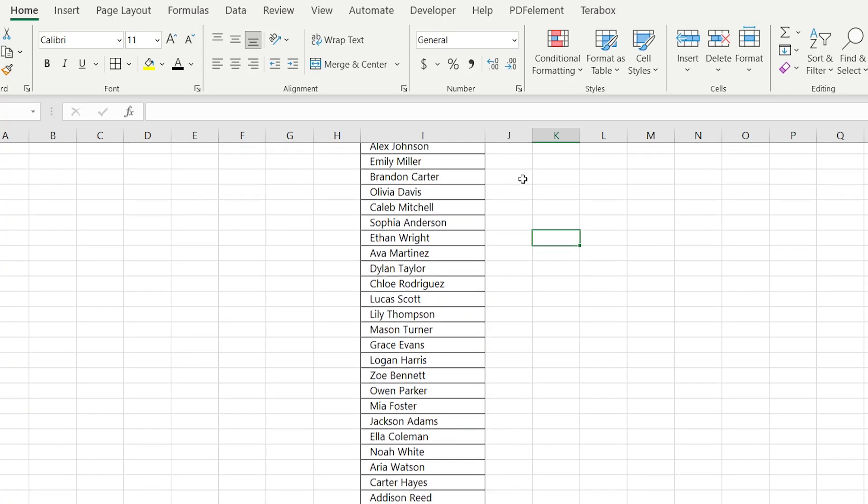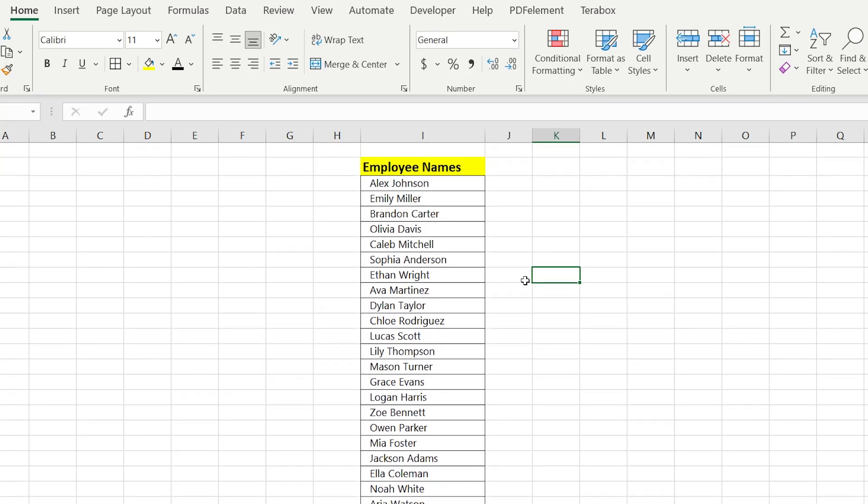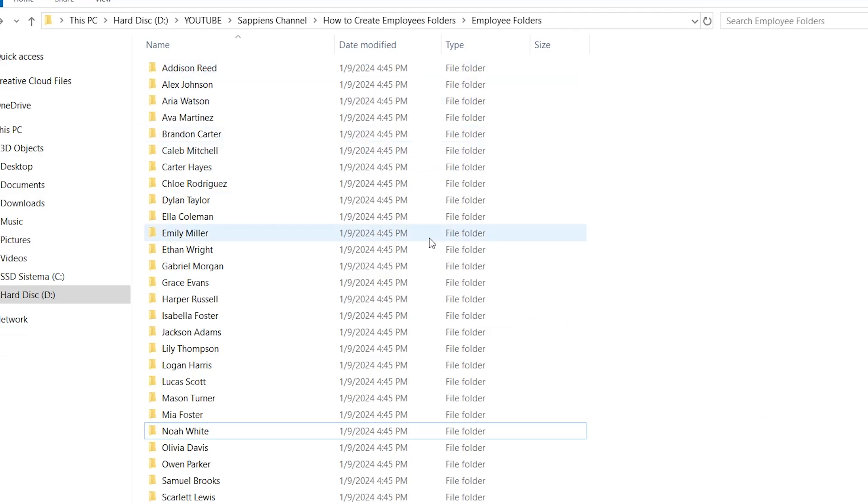Do you know how in just one click to create 1000 folders with the name and surnames, like in this example?